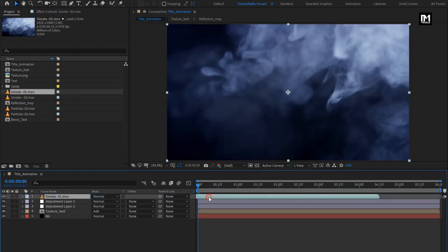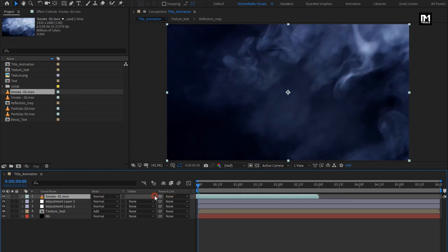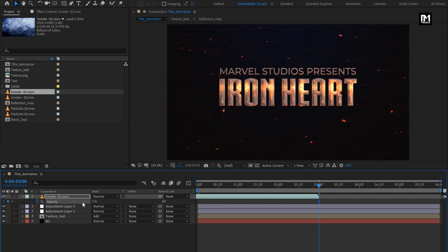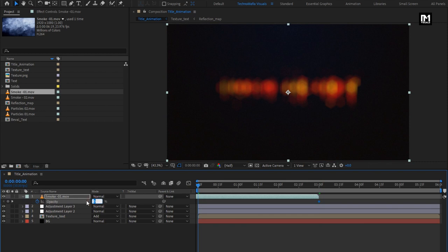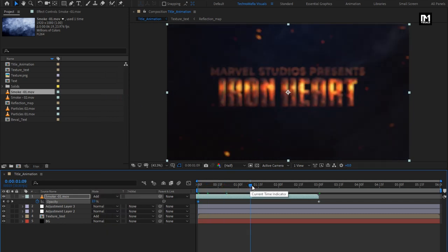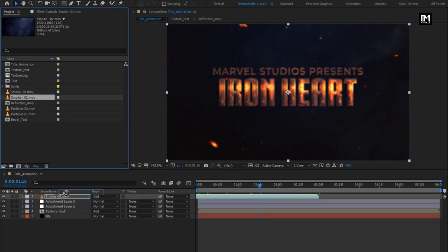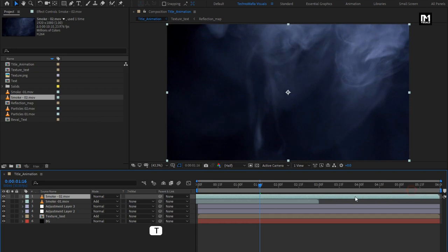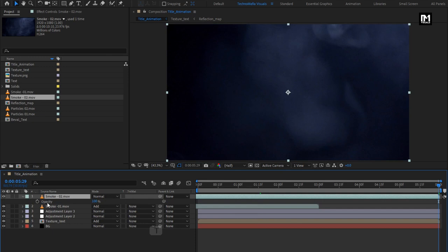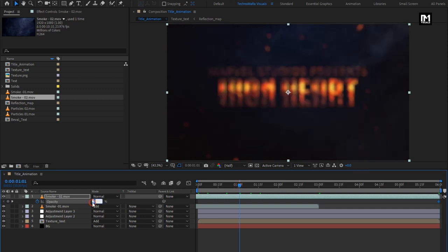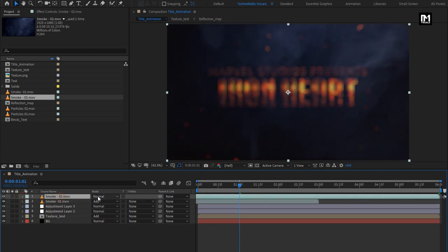From the project panel, add the Smoke 1 media file to the timeline. Adjust the position so it ends at 3 seconds. Press T to bring up Opacity. At 3 seconds, create a keyframe for Opacity and change it to 0%. At the start, change Opacity to 30%. For Smoke 1, change the mode to Add. Now add the Smoke 2 media file. Make sure it ends at 6 seconds. Press T to bring up Opacity. At 6 seconds, create a keyframe and set Opacity to 0%. At 1 second, change Opacity to 30%. For Smoke 2, change the mode to Add.